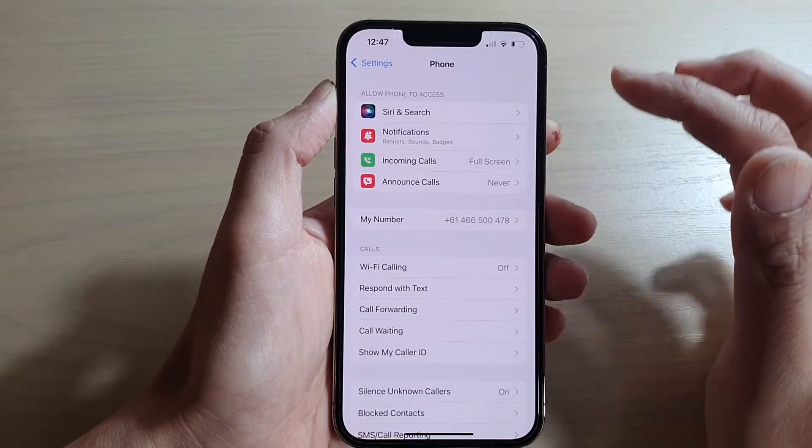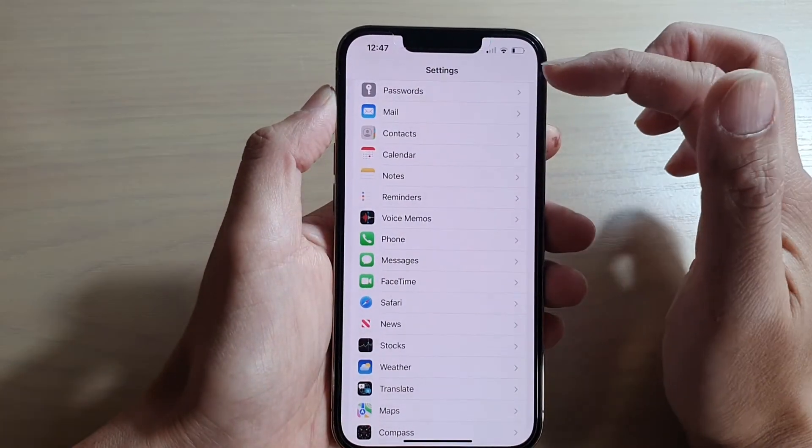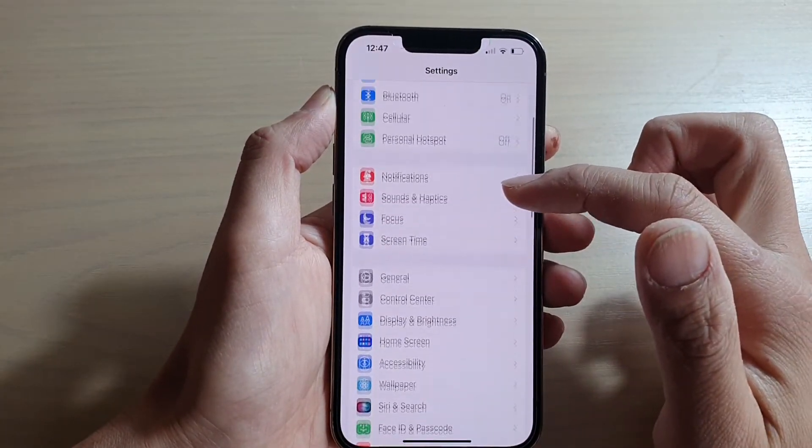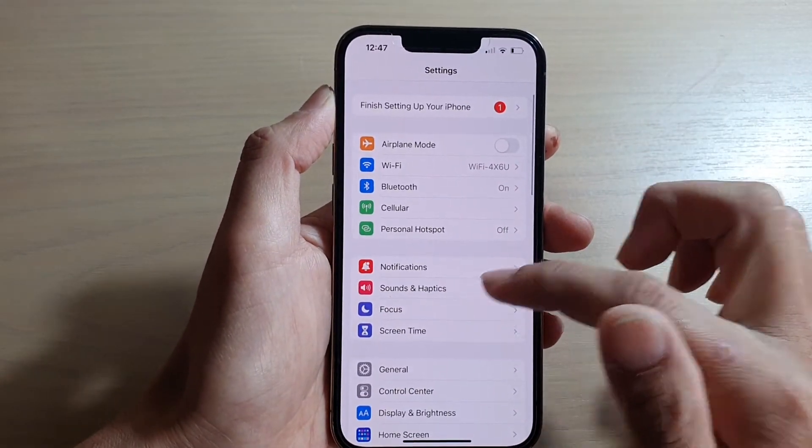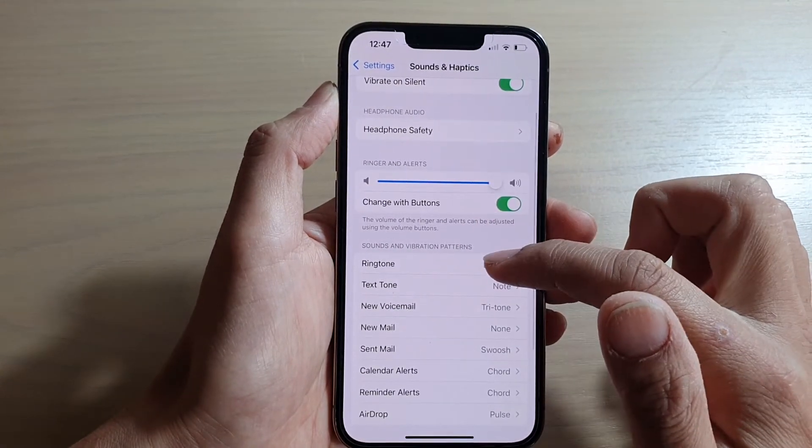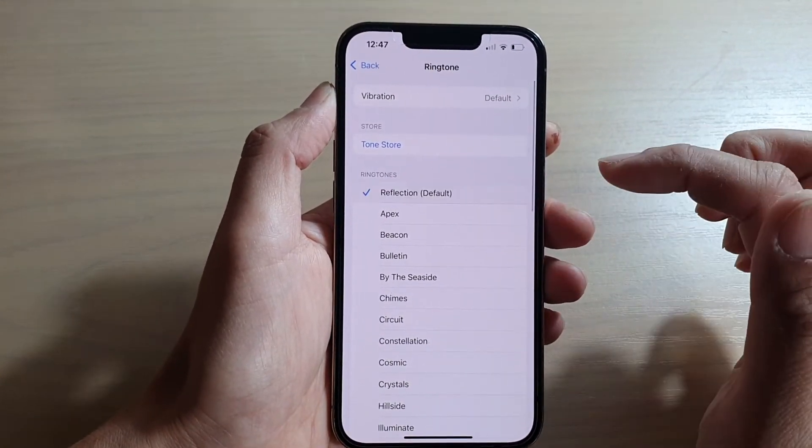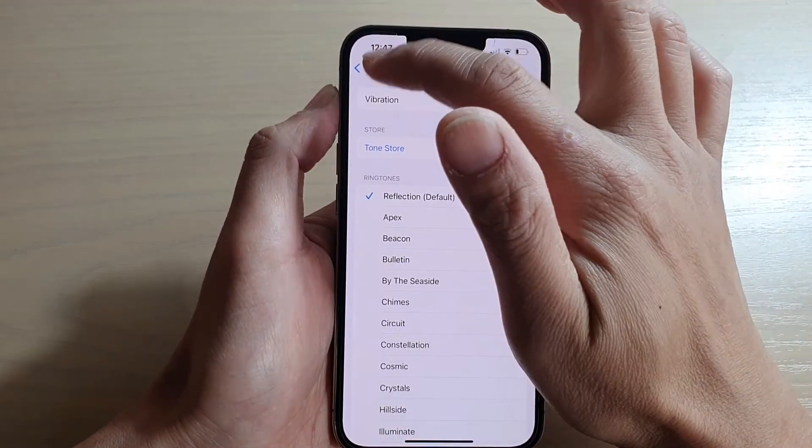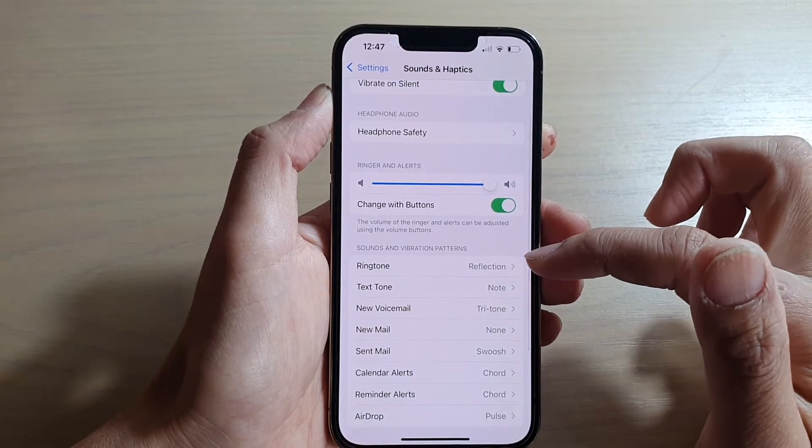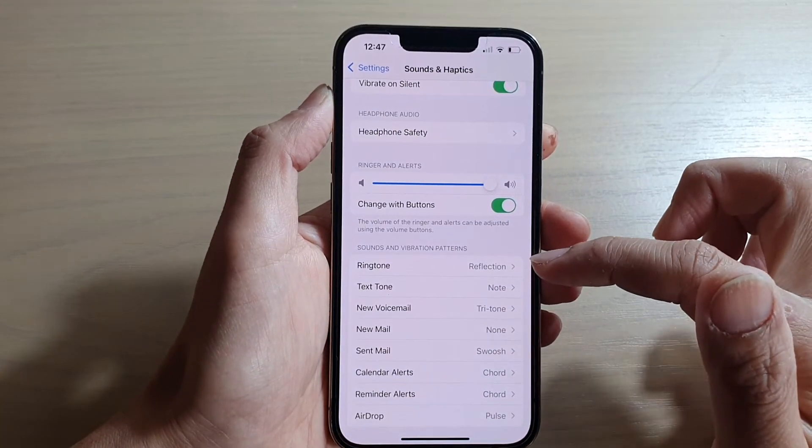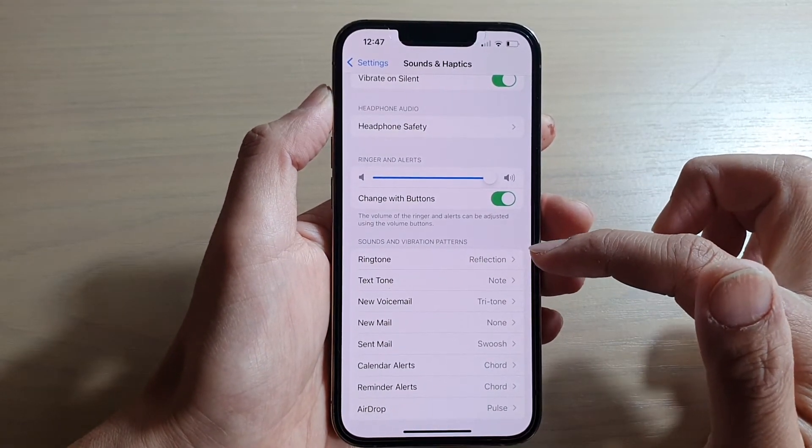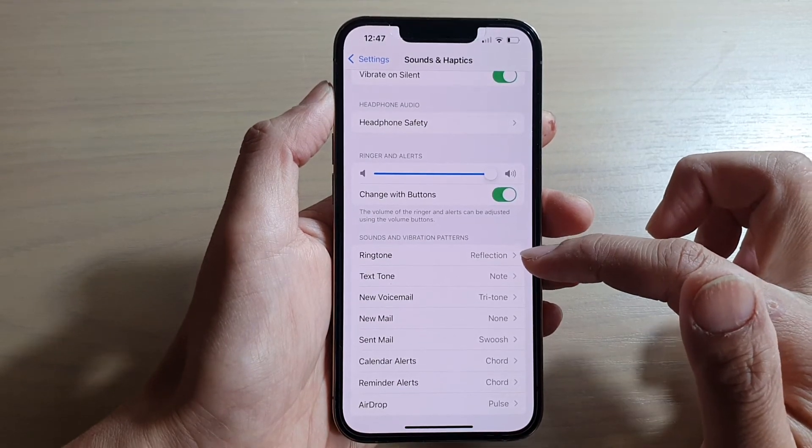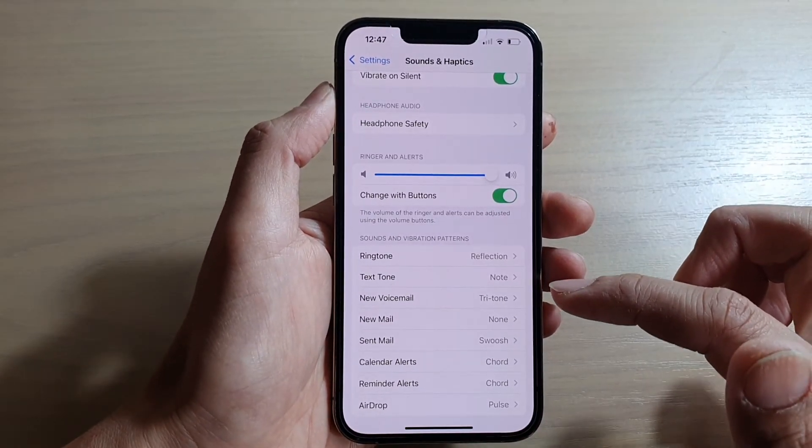Okay, another way to do it is from your Settings menu. Then you go down and tap on Sounds and Haptics, and then tap on Ringtone. And then here you can select a different ringtone. So there are two different ways how you can change the incoming call ringtone sound on your iPhone 13 series.